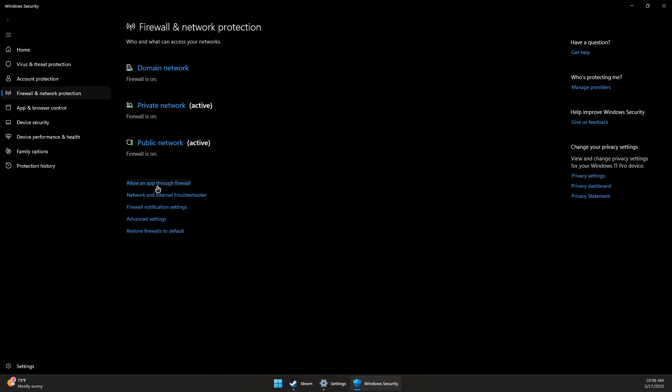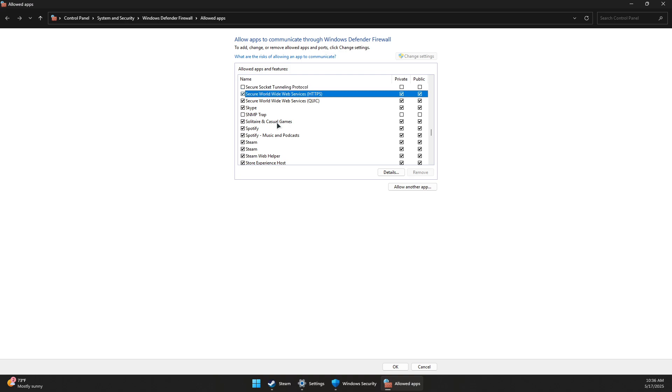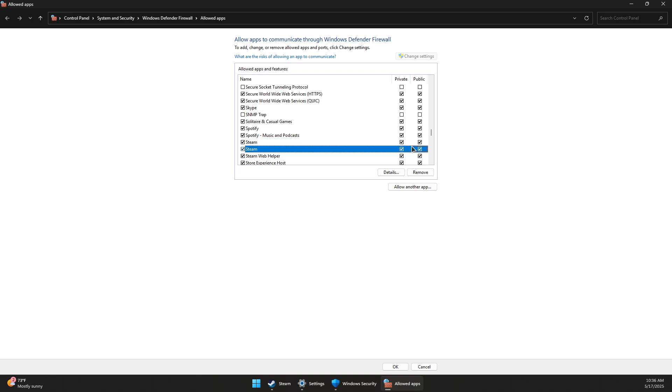Click on Allow an App Through Firewall and make sure that Steam exists. If you see Steam in here, make sure the Public and Private domains or settings are enabled.